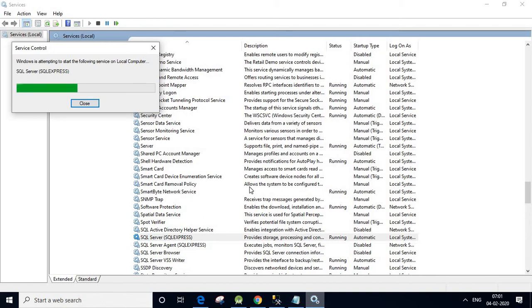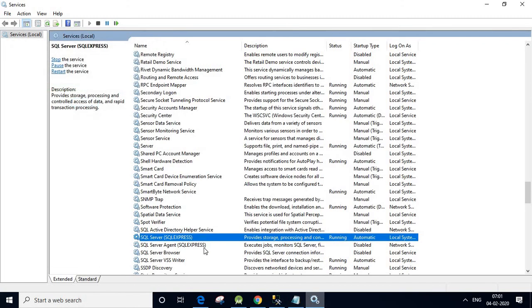Now let us Restart. It is restarting. That's it! In this way we can start, stop, pause, resume, and restart a SQL Server instance installed on our machine using the Services window. Thank you.